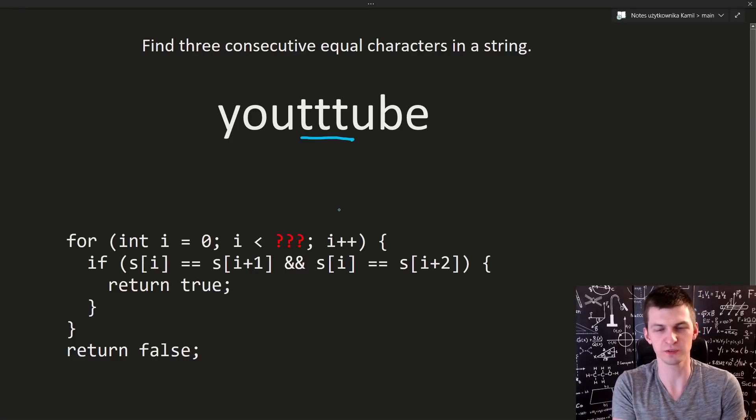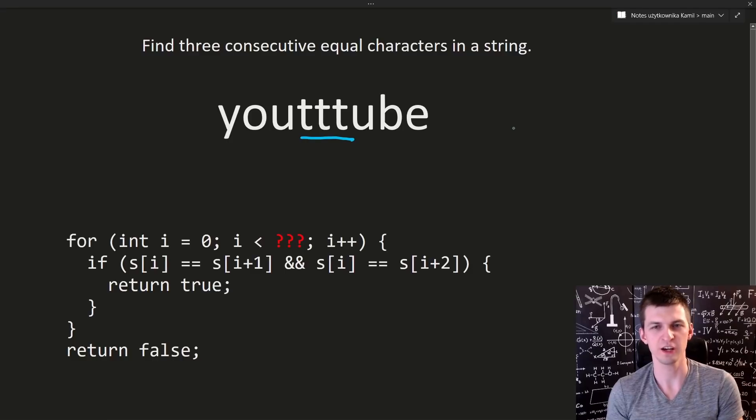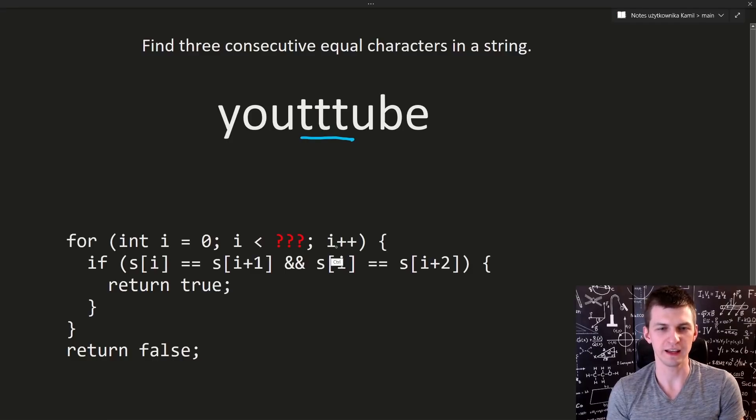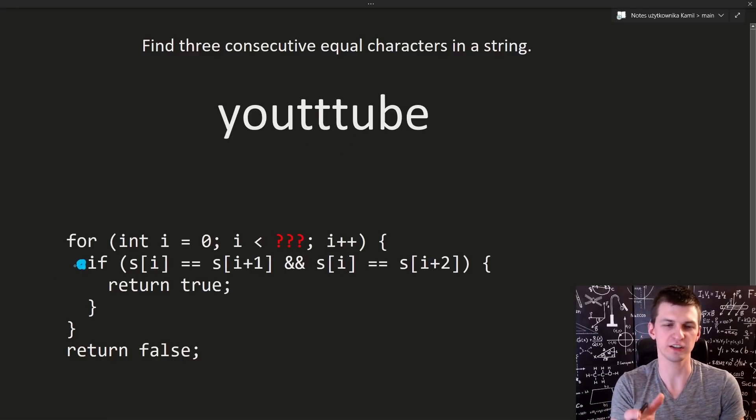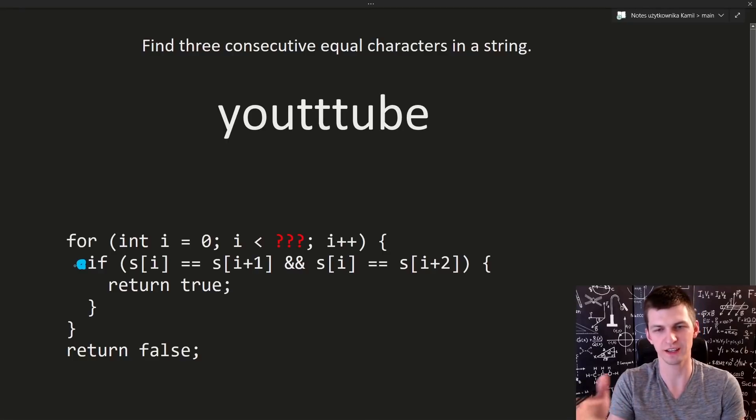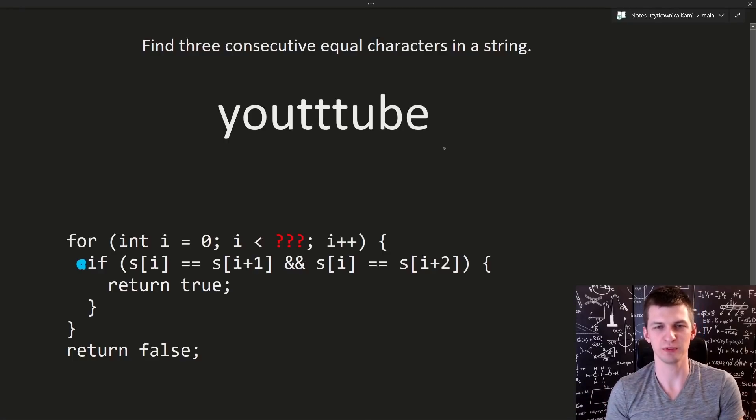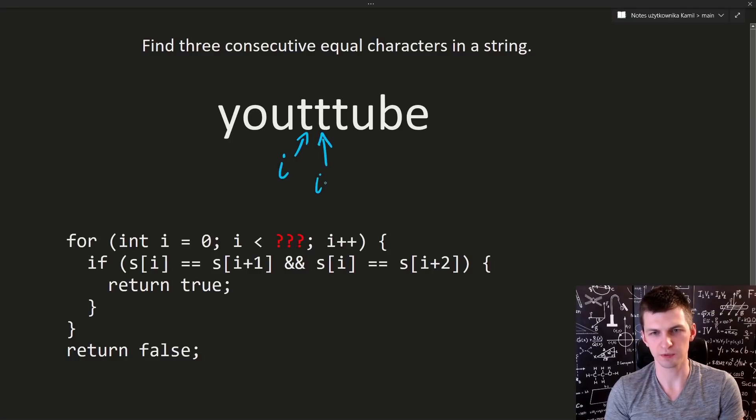It's not a difficult problem to solve in, for example, C++. We need some kind of for loop and comparison between three characters: s[i], i plus 1 and i plus 2. This will be just three indices to compare: i, i plus 1 and i plus 2.